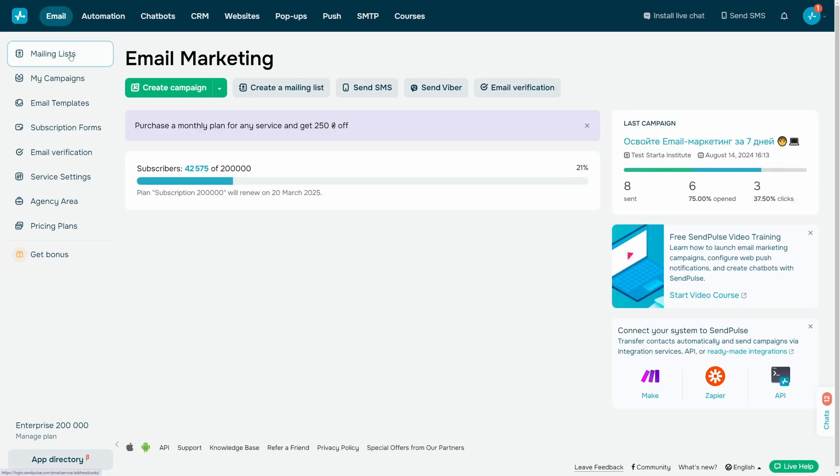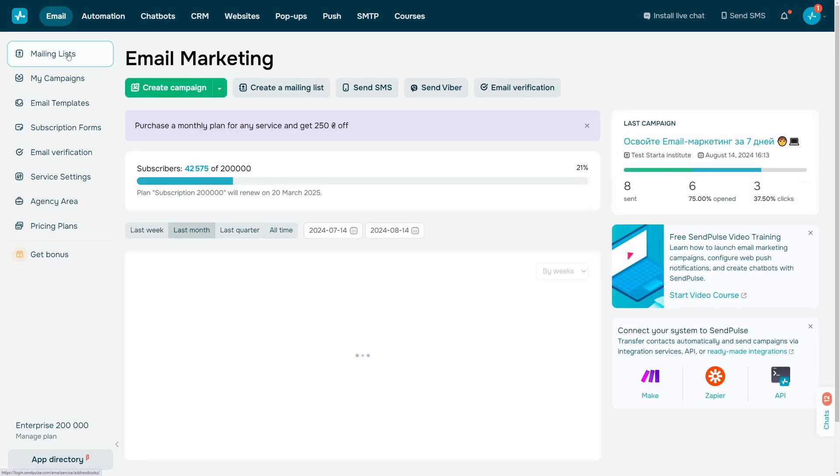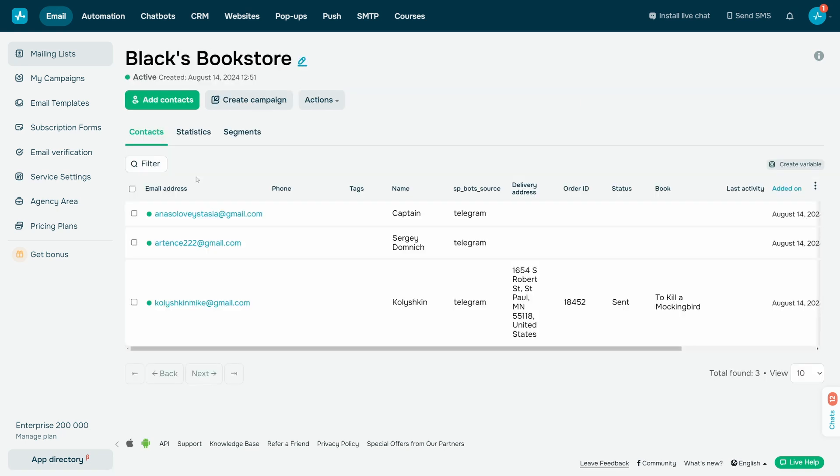Go to Email, Mailing Lists, and find the mailing list by your chatbot name. It will store all subscribers who shared their email addresses or phone numbers through your chatbot.